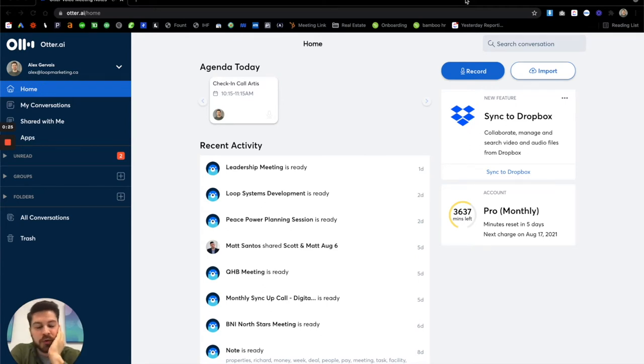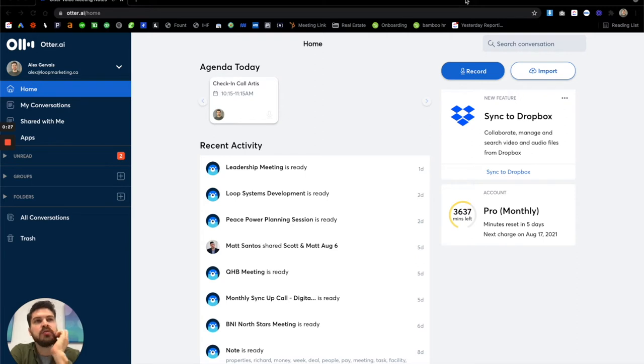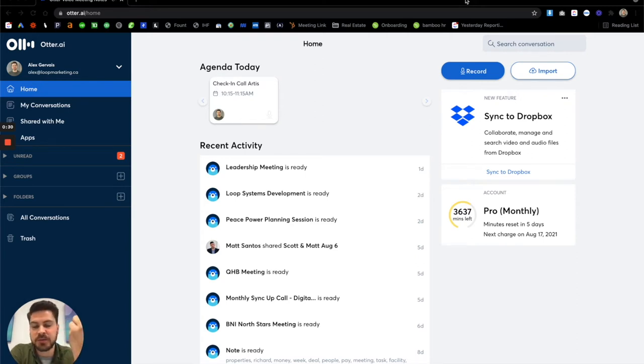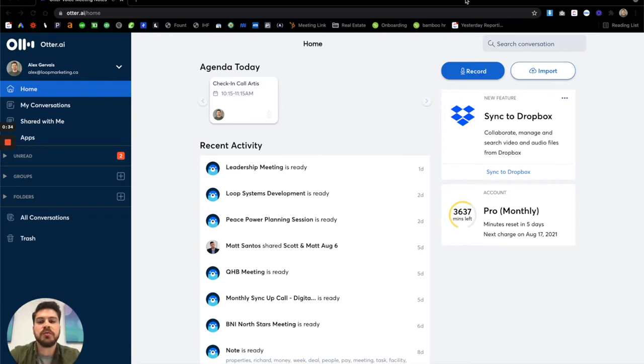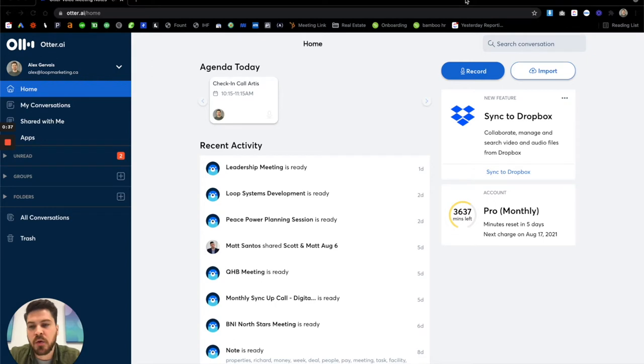We at Loop really look for opportunities to make our lives easier, be able to do things faster and really just streamline what we do to be more effective, do better work for clients. So that's kind of the goal. So let's talk about Otter.